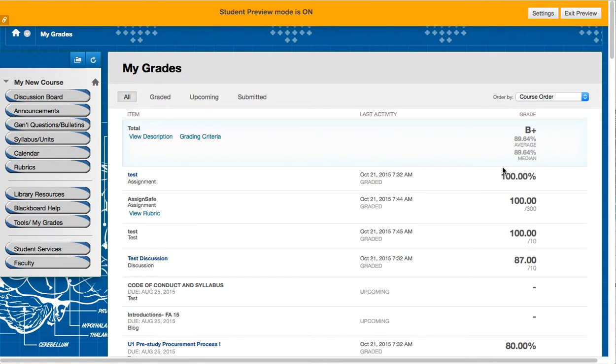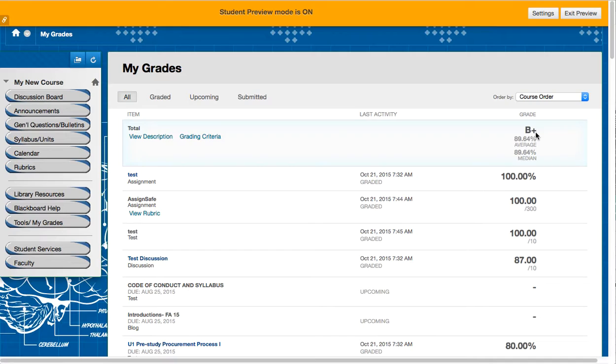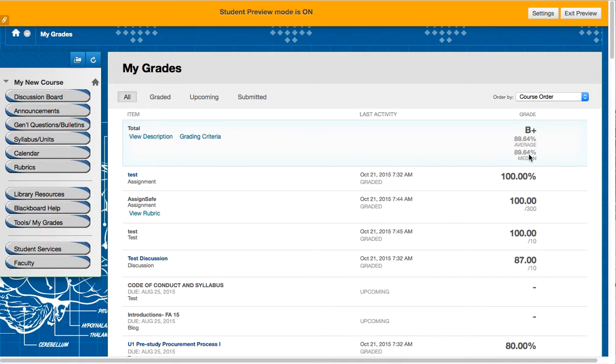But these would be very different when the class is full of students. So right now the students are not showing the percentage at all. They're just showing the grade that is agreed both inside of the grade center and in the My Grades view.